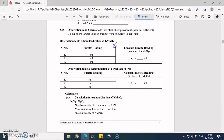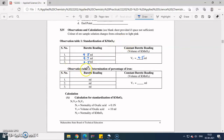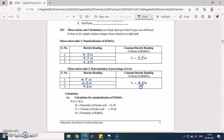In observation table one (standardization of KMnO₄): readings are 9.5, 9.7, and 9.5. The two concordant readings are 9.5, so V2 = 9.5 mL. In observation table two (determination of percentage of iron): readings are 4.5, 4.6, and 4.5. The two concordant readings give V3 = 4.5 mL.